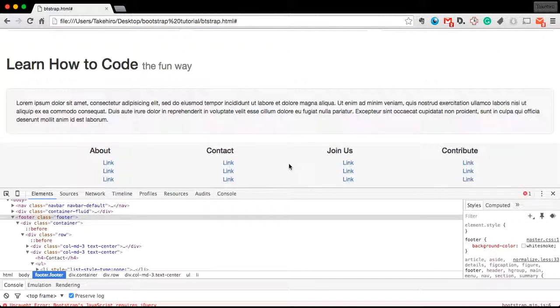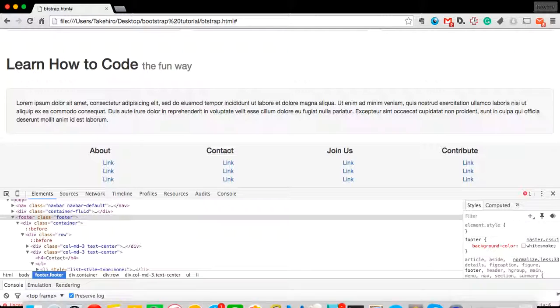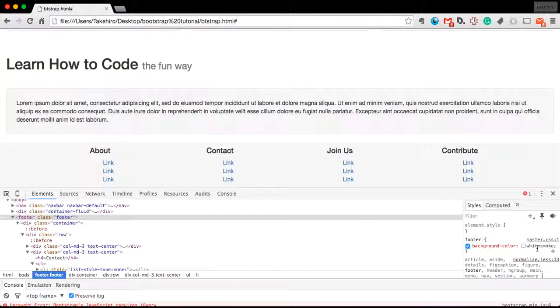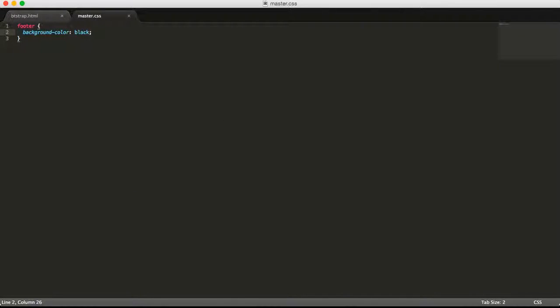now, and boom, we have our footer with the same shade of gray. So what do we do? We copy this—we click on this, copy it, go back to Sublime, and replace black with this new